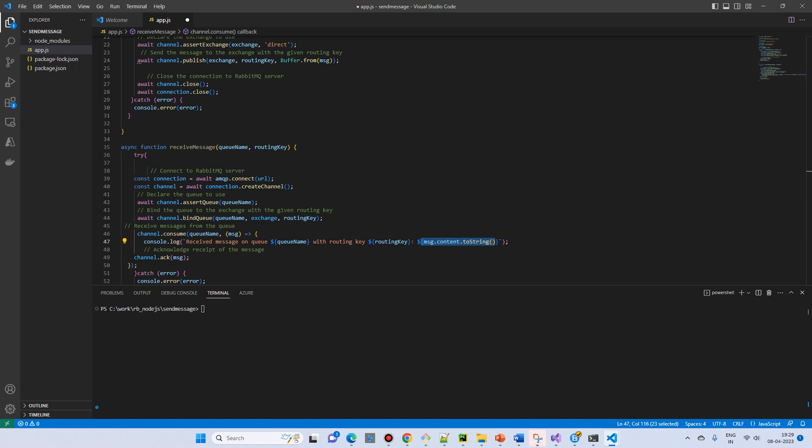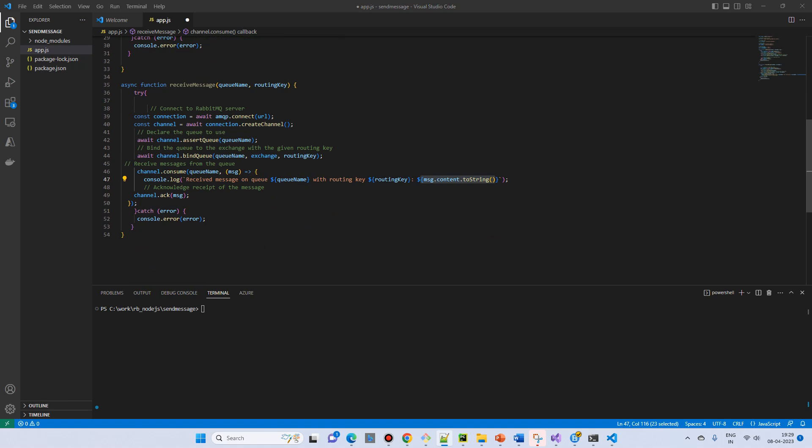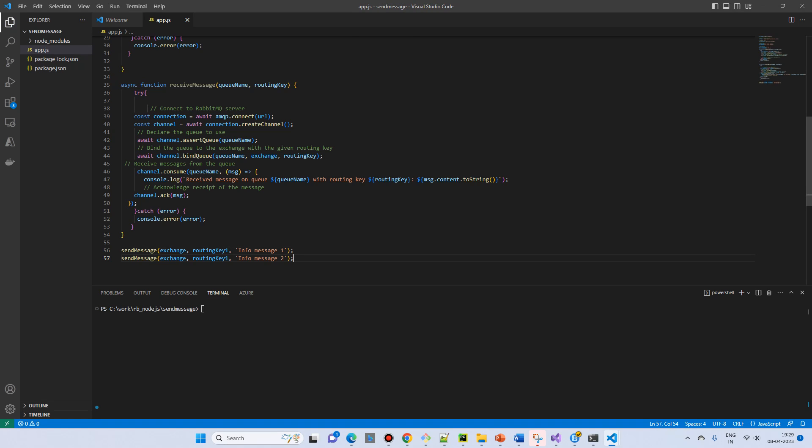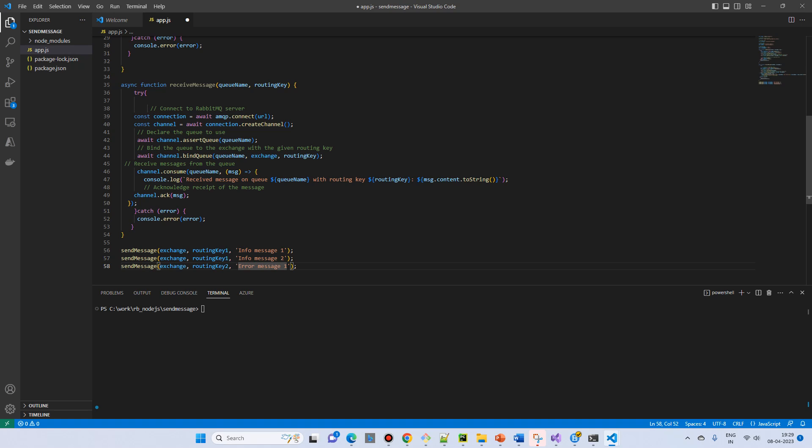Now it's time for us to use both the methods. So first of all, at the end, we use the send message, info message 1. Then we will send the info message 2 and with the routing key 1. And then the next is we have a routing key 2 which has error message.